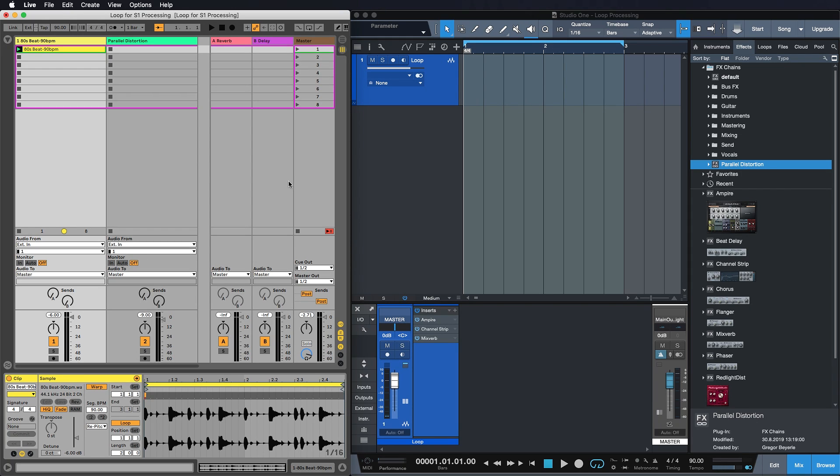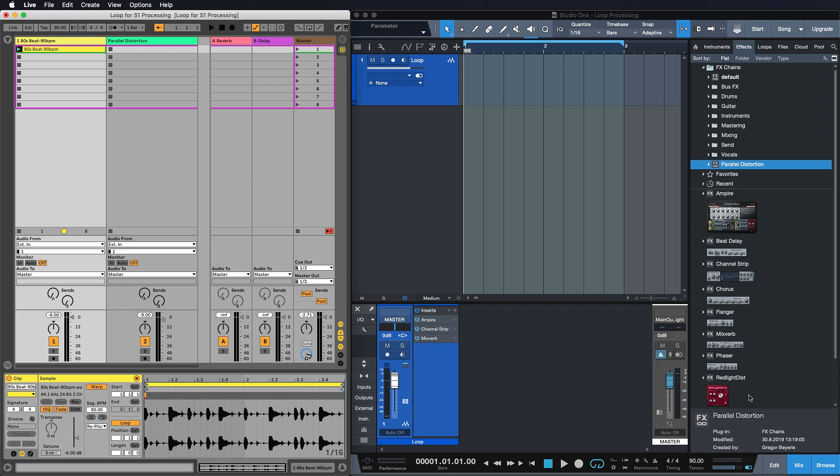The idea is that I have an Ableton loop here but I would really like to process it with plugins from Studio One because let's say I'm happy with my Ableton workflow or I'm a seasoned producer and spent many years perfecting my Ableton workflow and I'm not willing or ready yet to switch entirely over to Studio One. But I still want the amazing sounding plugins such as Empire, Red Light Distortion or Mixverb if you're into these 80s gated reverb effects. It's brilliant for that.